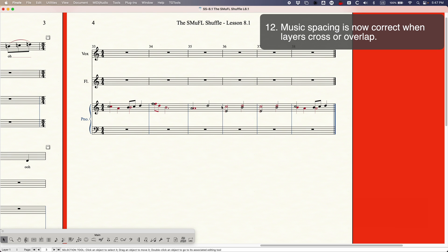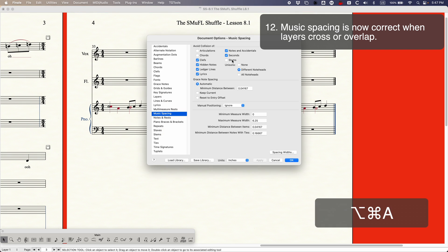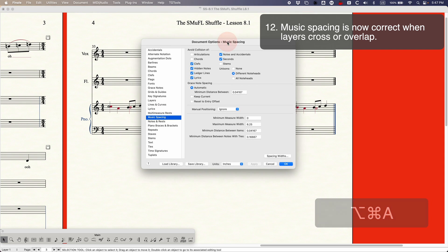And also when you do that what Elaine Gould suggests in Behind Bars is that there also should be a little bit of gap when you have unisons here and in previous versions of Finale this is what it would look like. You'd have no gaps you'd have these overlapping stems here it was a bit of a problem. So in the original 27.4 release they added this option in the document options under music spacing called stems and what this would do supposedly it would fix those problems.